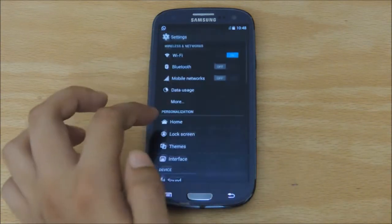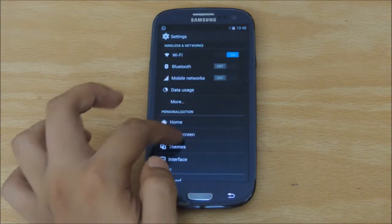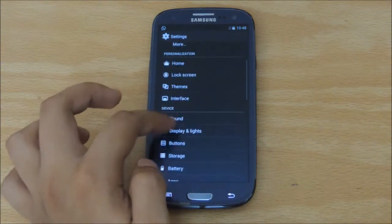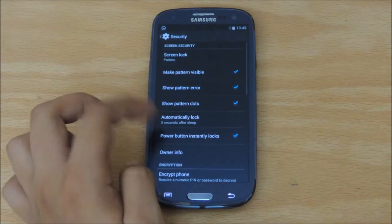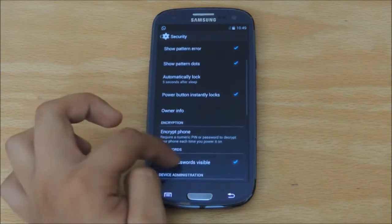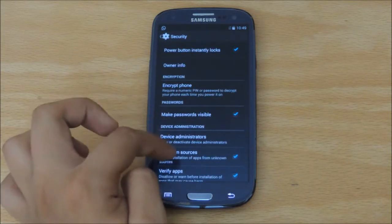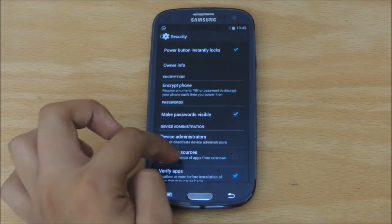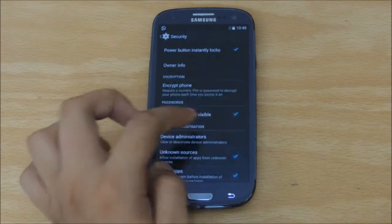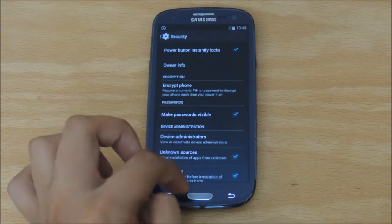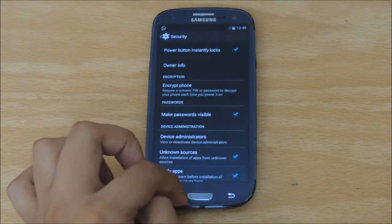Now, to make the installation process easier for these apps, you might just want to go into your Settings, Security, and check Unknown Sources, as this helps in the installation procedure.